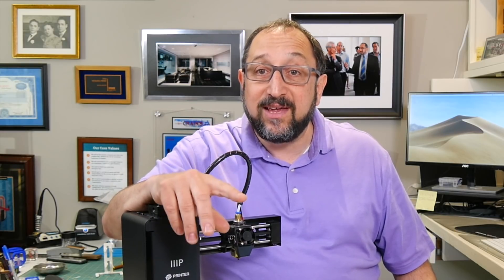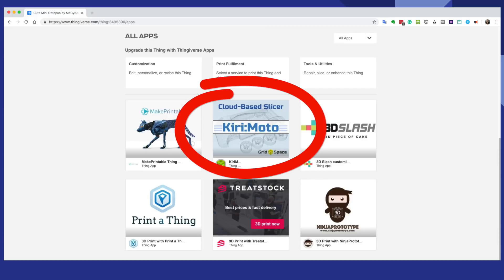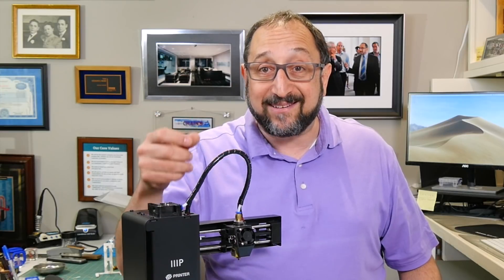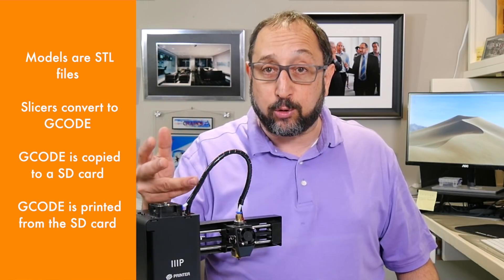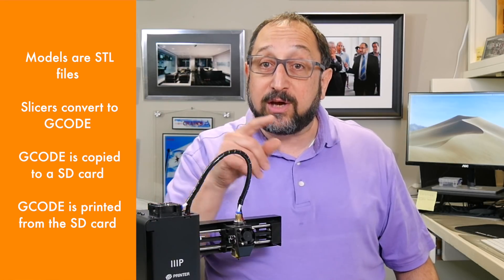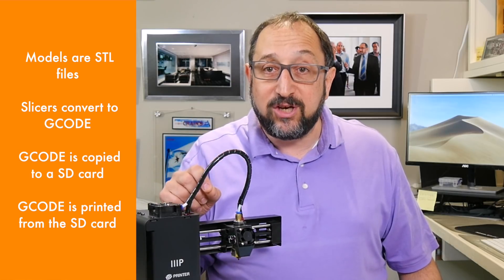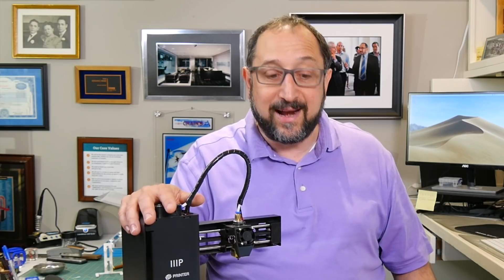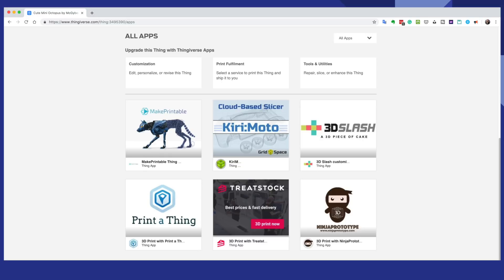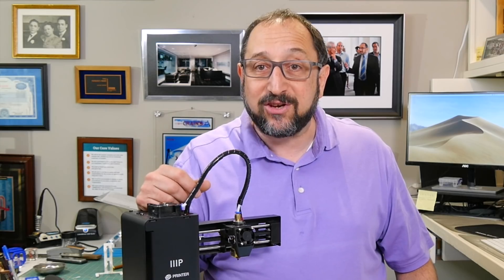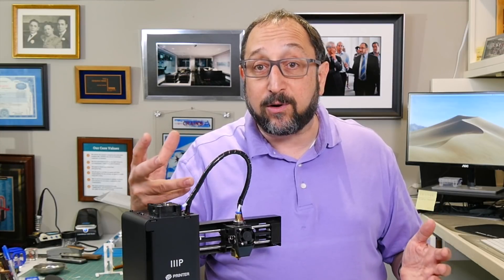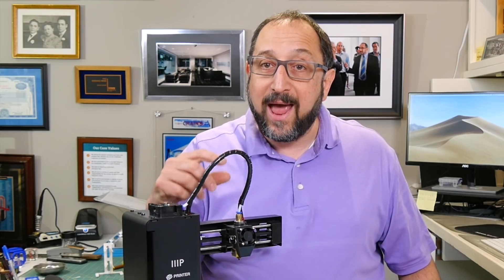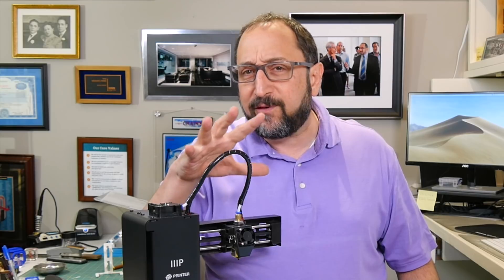Thingiverse is interesting because it's integrated with a series of applications. One that I've used is Curimoto, which is an online slicer. So instead of downloading the object from Thingiverse, you'll download an STL file, then using a slicer such as Cura, Prusa Slicer, or Simplify 3D to convert it into G-code, saving the G-code to an SD card and then putting it into your printer. There are also applications here that will act as service bureaus to print your model for you if you don't have a 3D printer, or applications to modify models. So Thingiverse is a very rich ecosystem.